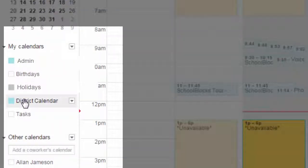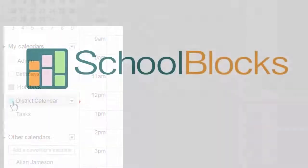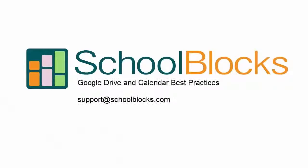Thanks for learning about Google Drive and Calendar best practices. For additional assistance, feel free to contact us at support at schoolblocks.com.